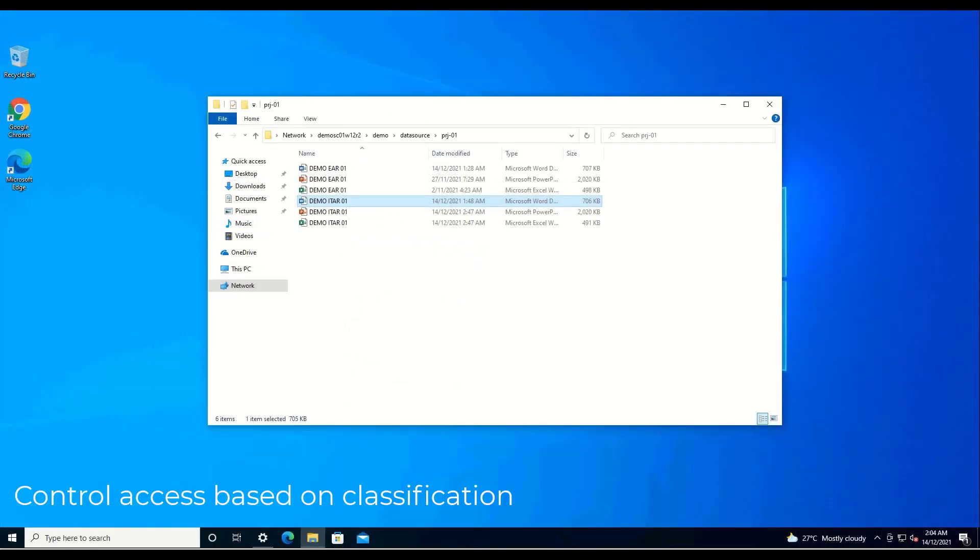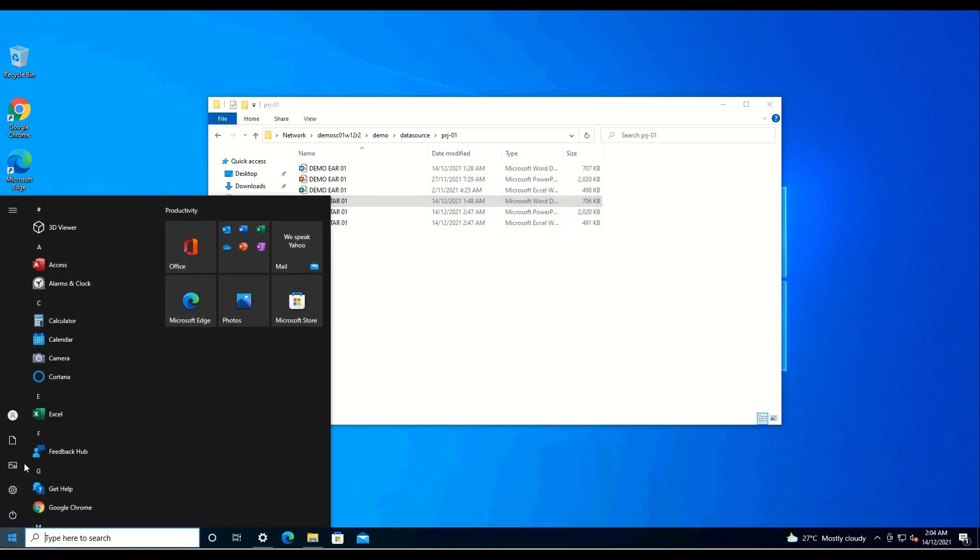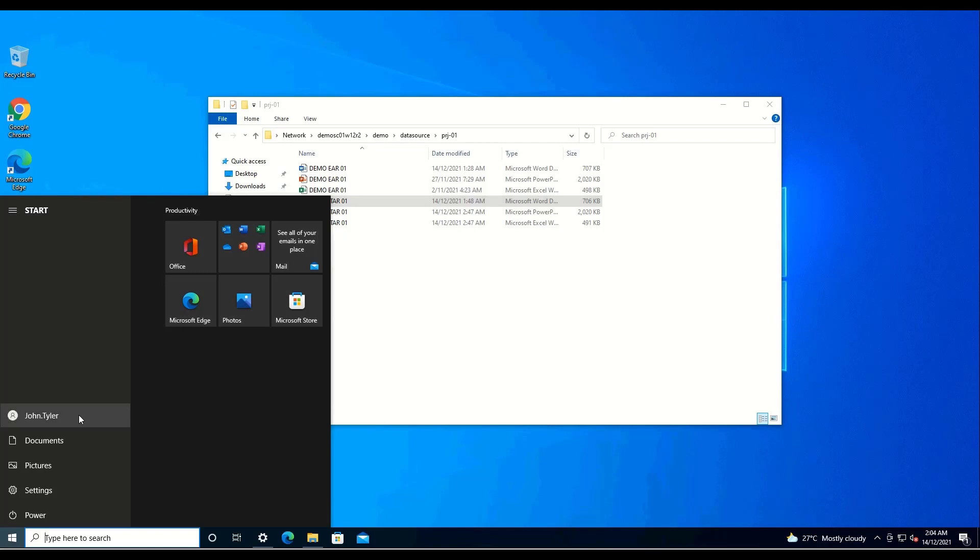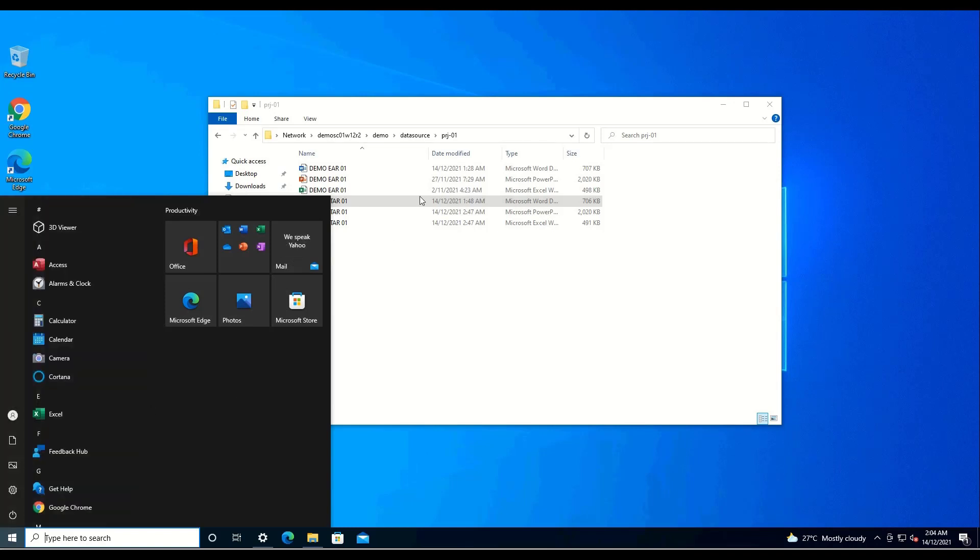Let's take a look at the file share again and see what happens when users with different permissions try to open the files. First is John Tyler. We will access the file share. John Tyler is authorized to view ITAR files since he has the necessary attributes required by the policy. Because of this, he will be able to access both the manual and automatically protected ITAR files. Let's go ahead and check this out for ourselves.